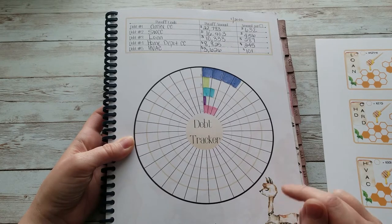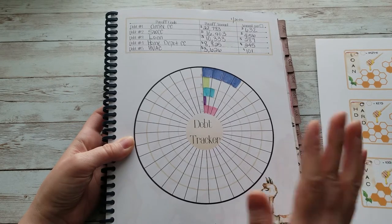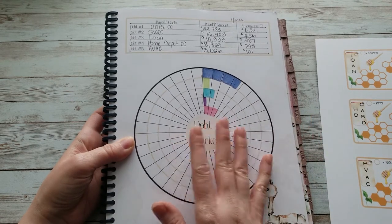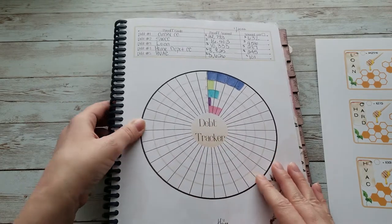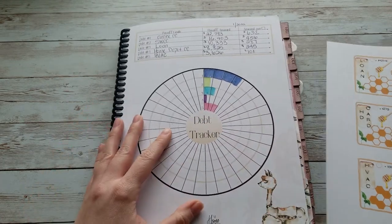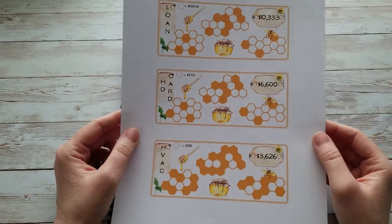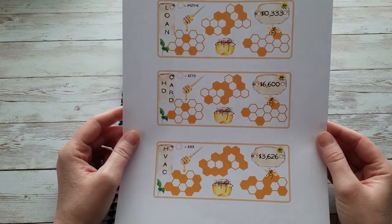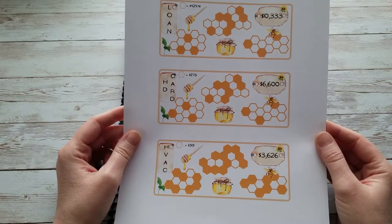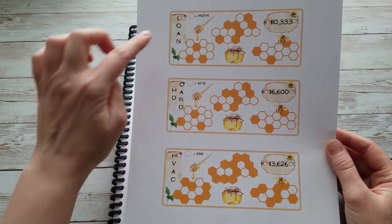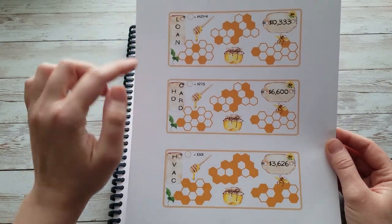able to pay off two. So I am still going to use this, but I wanted to have some individual trackers as well. I took our three smallest debts, which are a personal loan,